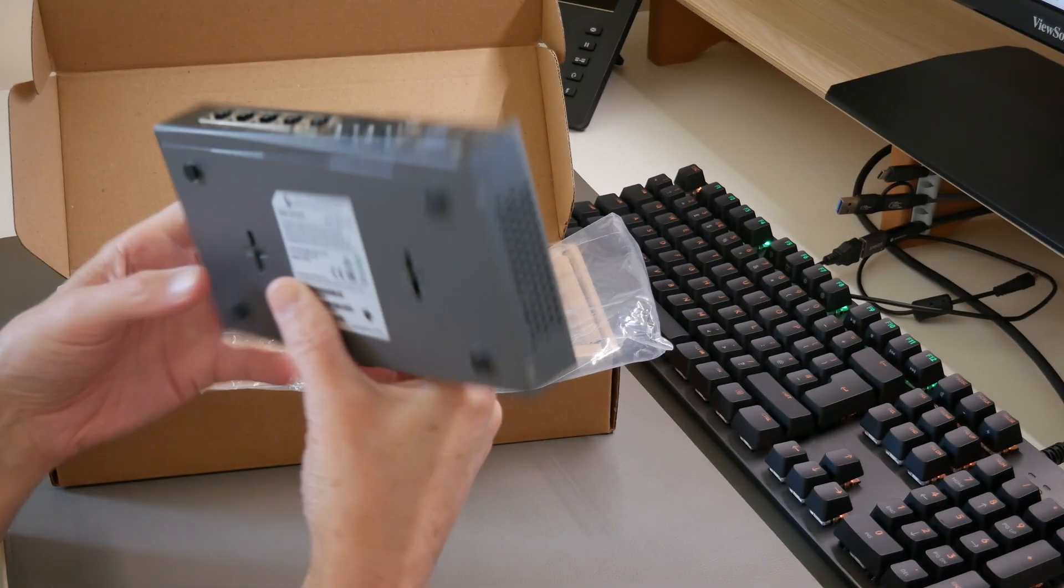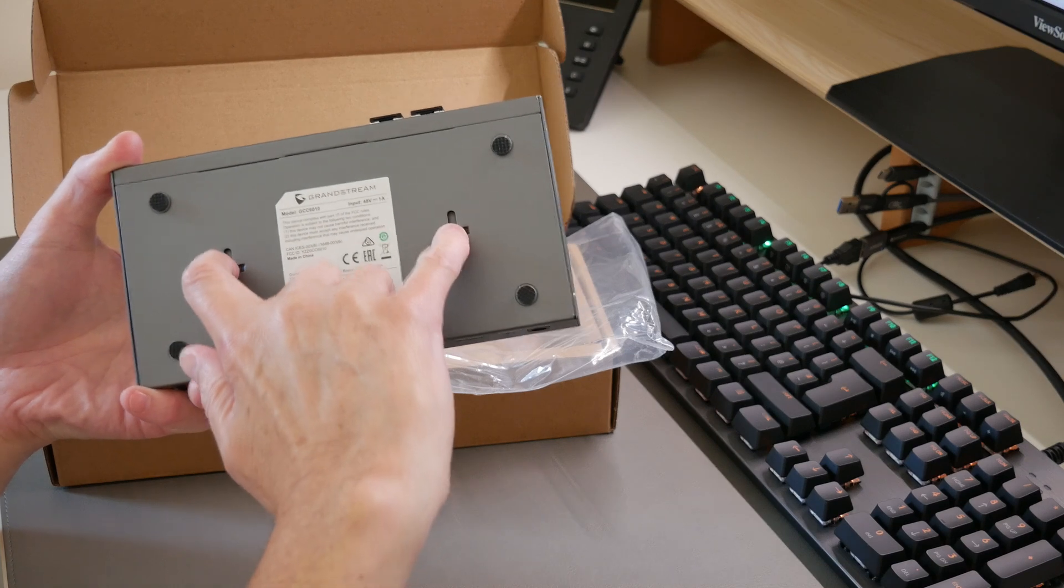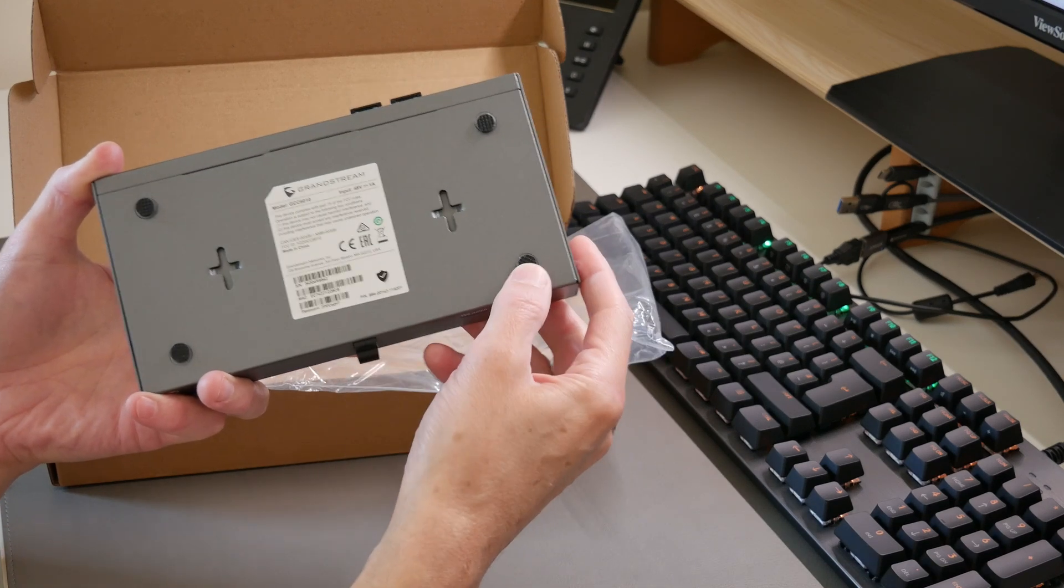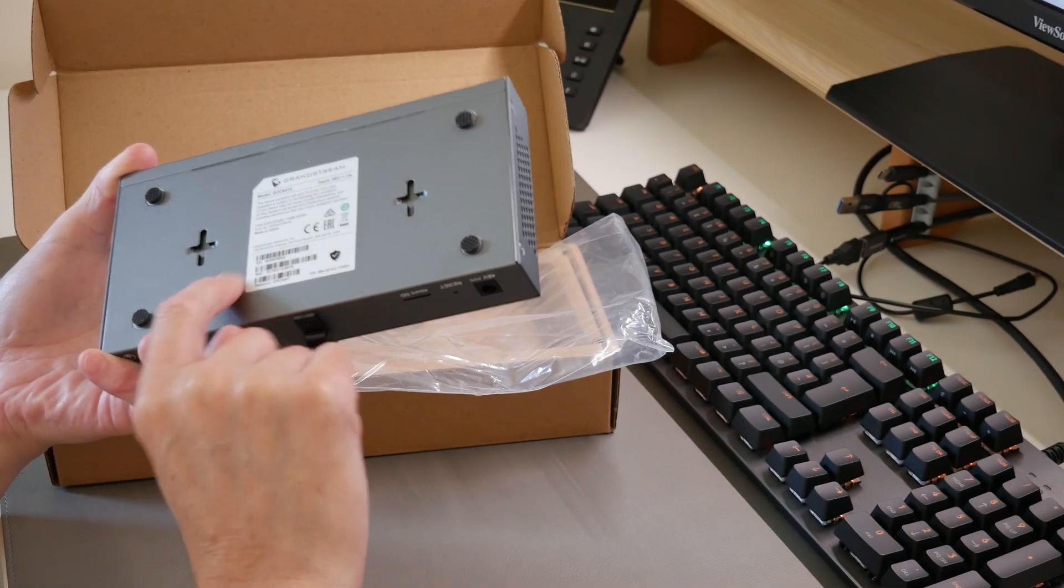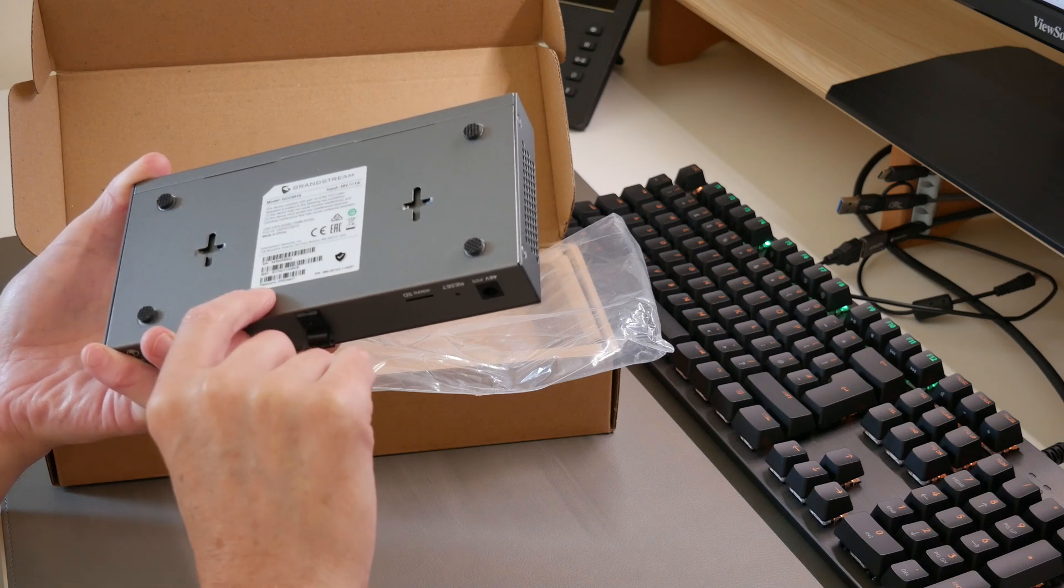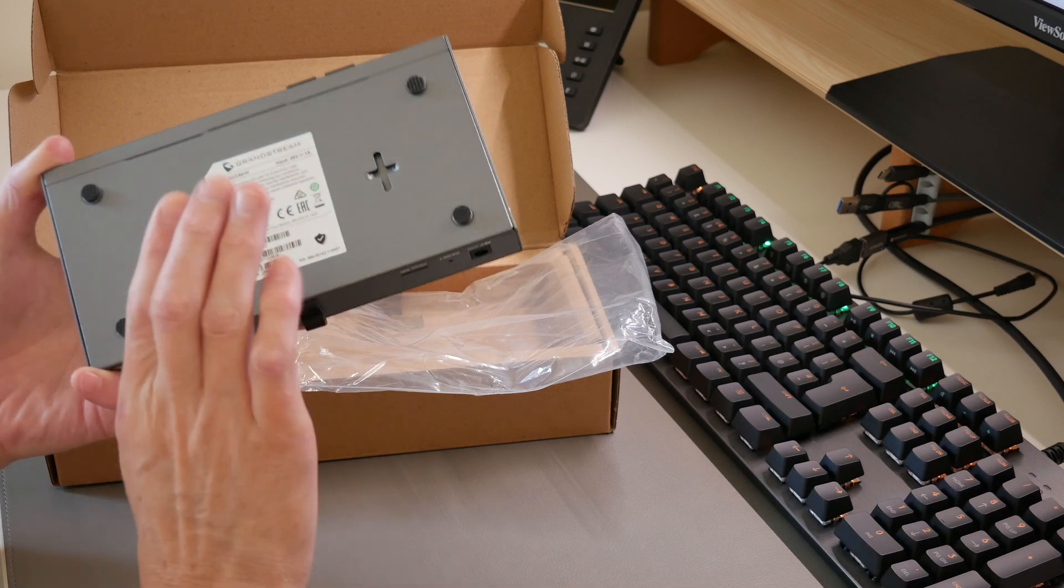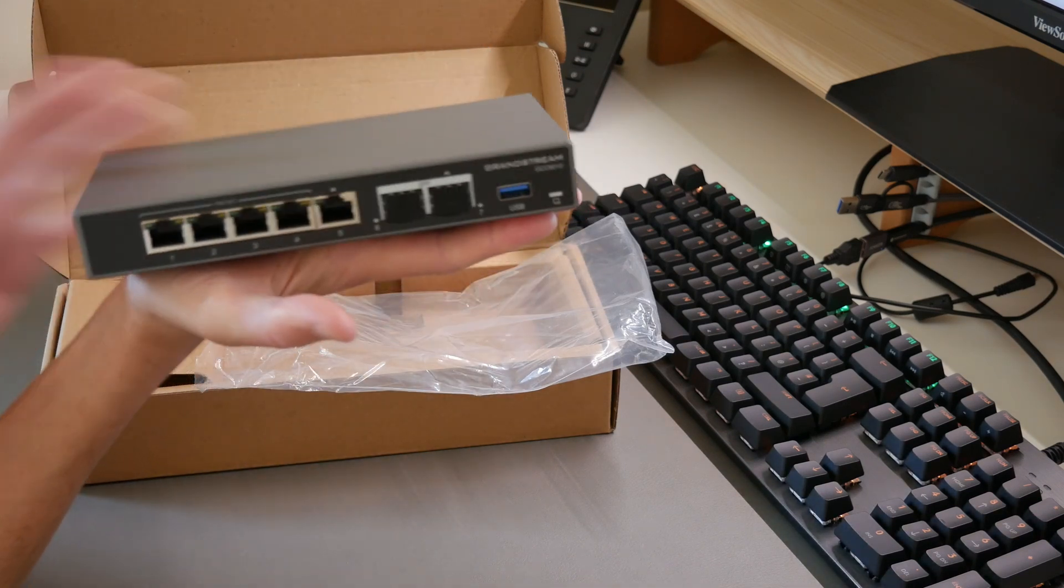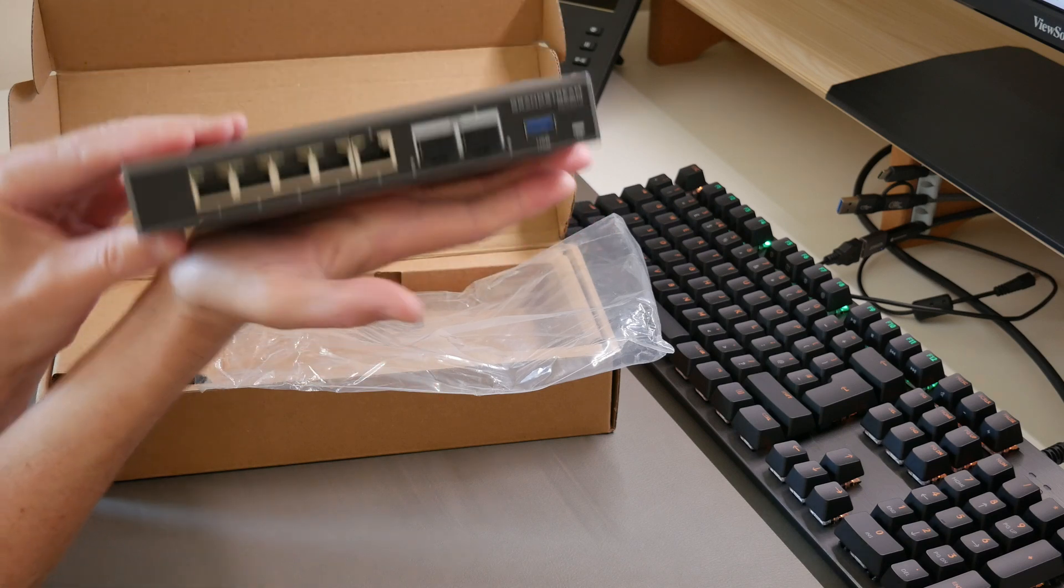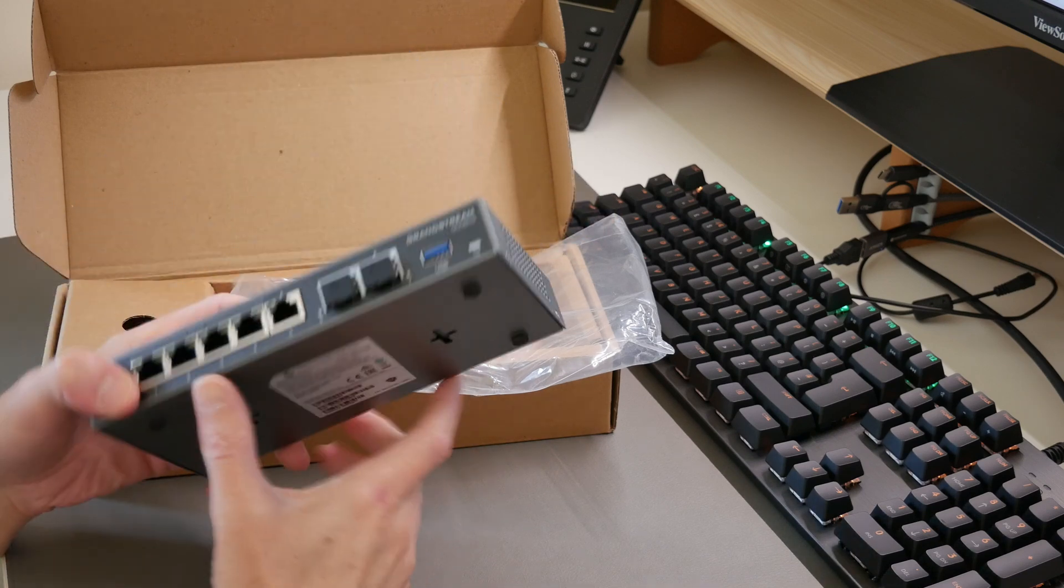Underneath we have where it can be wall mounted or sit on a desk because it has four rubber feet. There's the serial numbers and product label with the MAC address and password—default password with the MAC address on the bottom. This is a small compact device—it's barely just longer than my hand, just bigger than my hand.